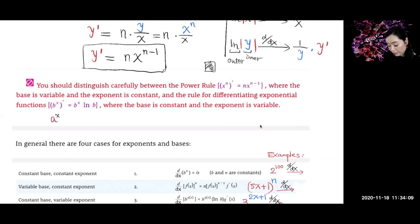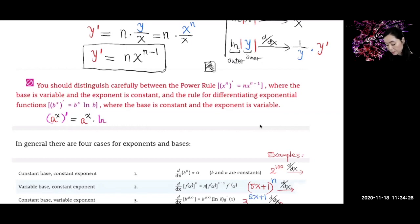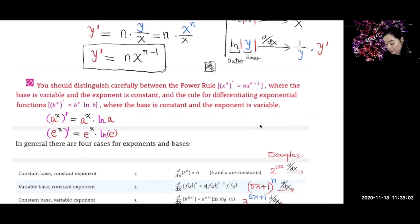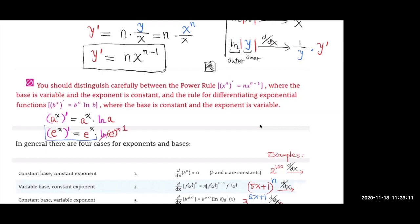When we differentiate a to the x with respect to x, that equals a to the x itself — the exponential function itself — times ln of a. So when a is the number e, ln of e is 1. So when the base is e, differentiating e to the x gives you e to the x itself, since multiplying by ln of e is just multiplying by 1.